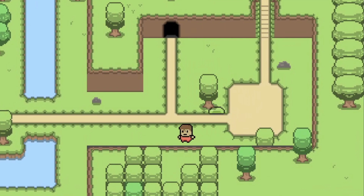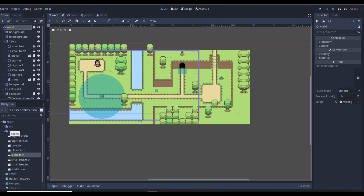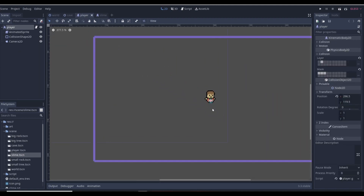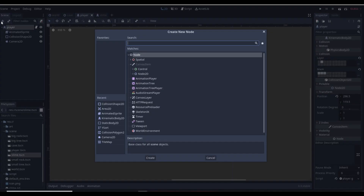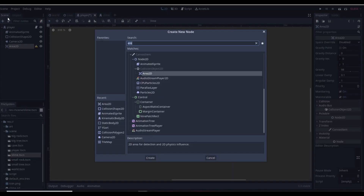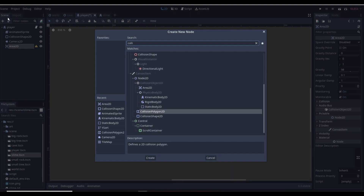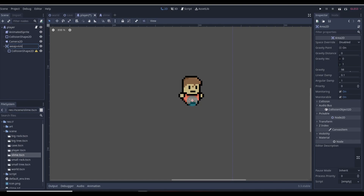Let's get started with the combat system so we can fight the slime we made in the last episode. We're going to add our weapon — the attack will be a little animation where we jump and stomp on the slime. We'll use an AnimationPlayer for this. Go to the player scene and add an Area2D, then inside it add a CollisionShape2D. Name the Area2D 'weapon'.